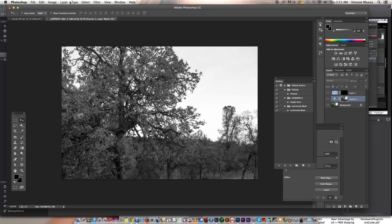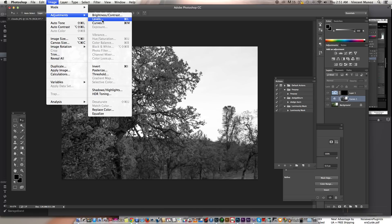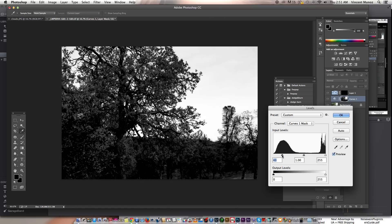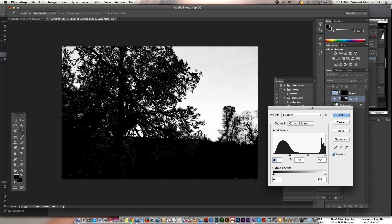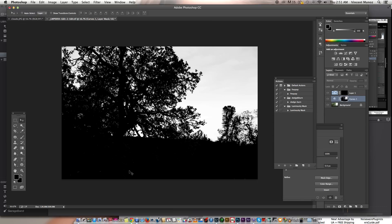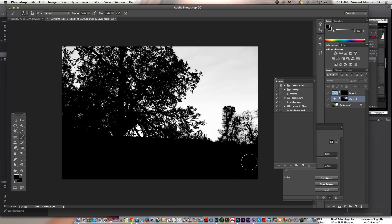I'm going to hit command L or go to image adjustment and then hit levels. I'm going to turn that into all black by moving this guy here. As you can see there's still a lot of white specs left, so I'll just grab my brush tool and brush around.